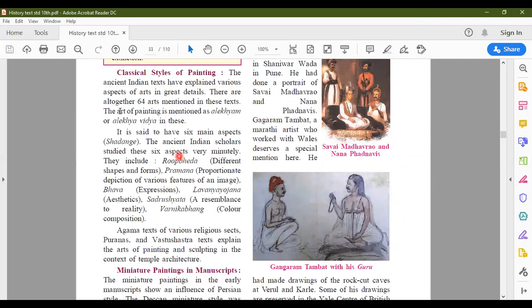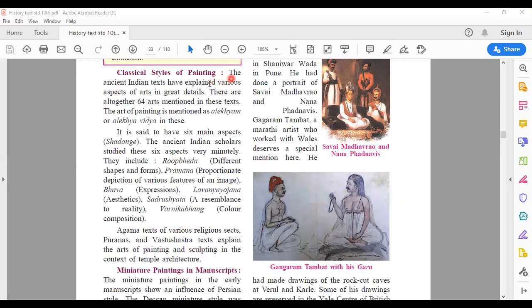Classical styles of painting. The ancient texts in India have explained the various aspects of arts in great detail — all these arts together are mentioned in these texts, and there are 64 arts mentioned. The art of painting is described in ancient Indian texts as Alekhyam or Alekhyavidya, and it is said to have six main aspects. Shadanga means six, and there are six aspects which must be given importance when a particular painting is being created.